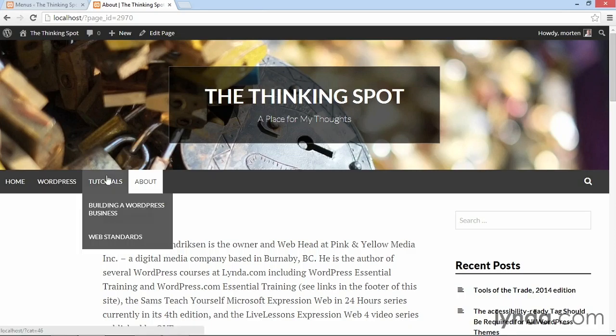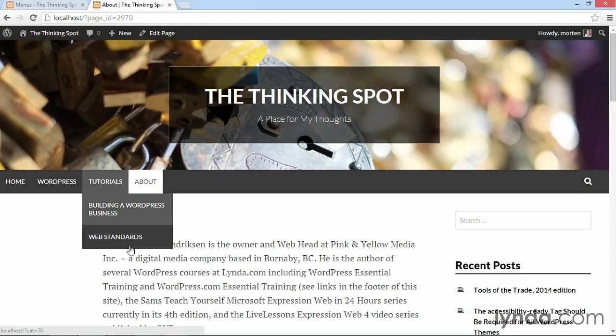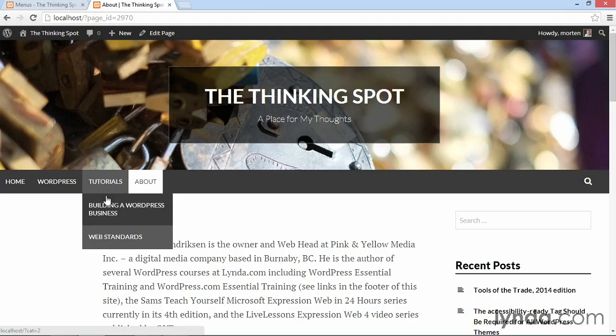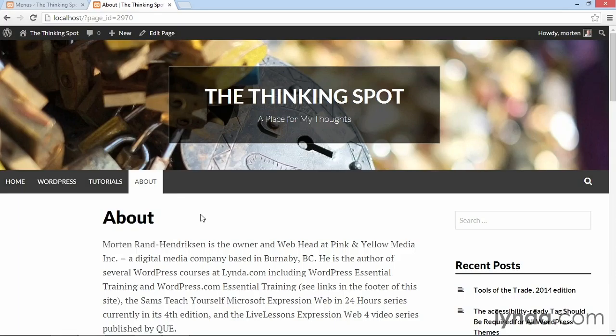So if I have a sub item here, that's an actual page and not a category like it is right now, you'll see that the main menu item is highlighted in gray. And then the one that's being displayed on the page will be highlighted in white. So that way the user can easily see where he or she is on the site.